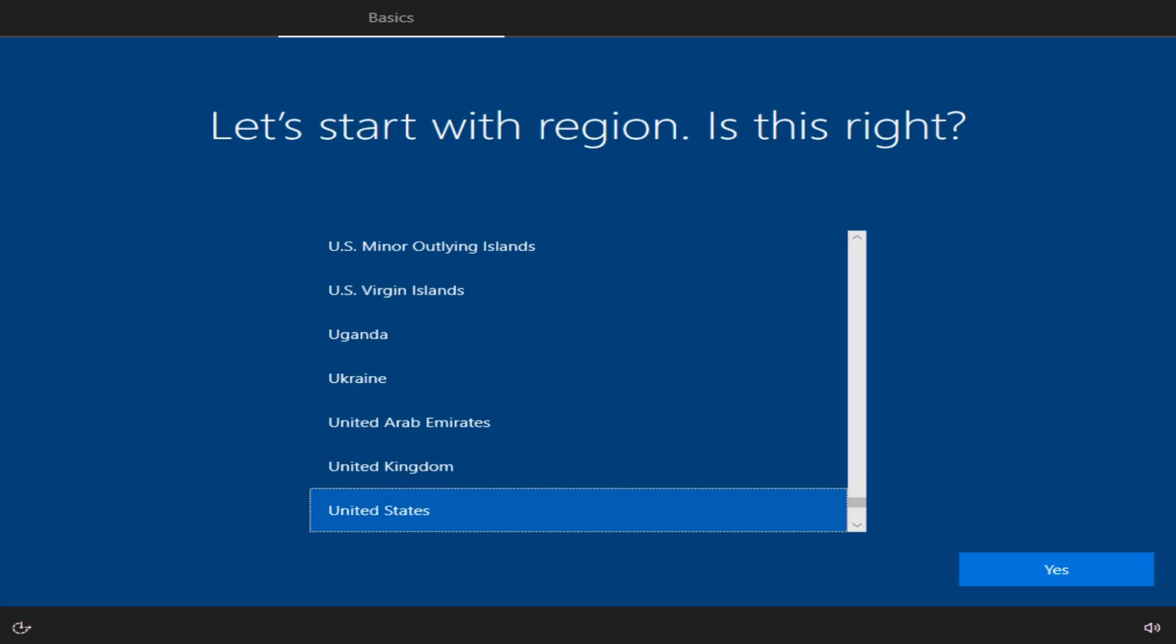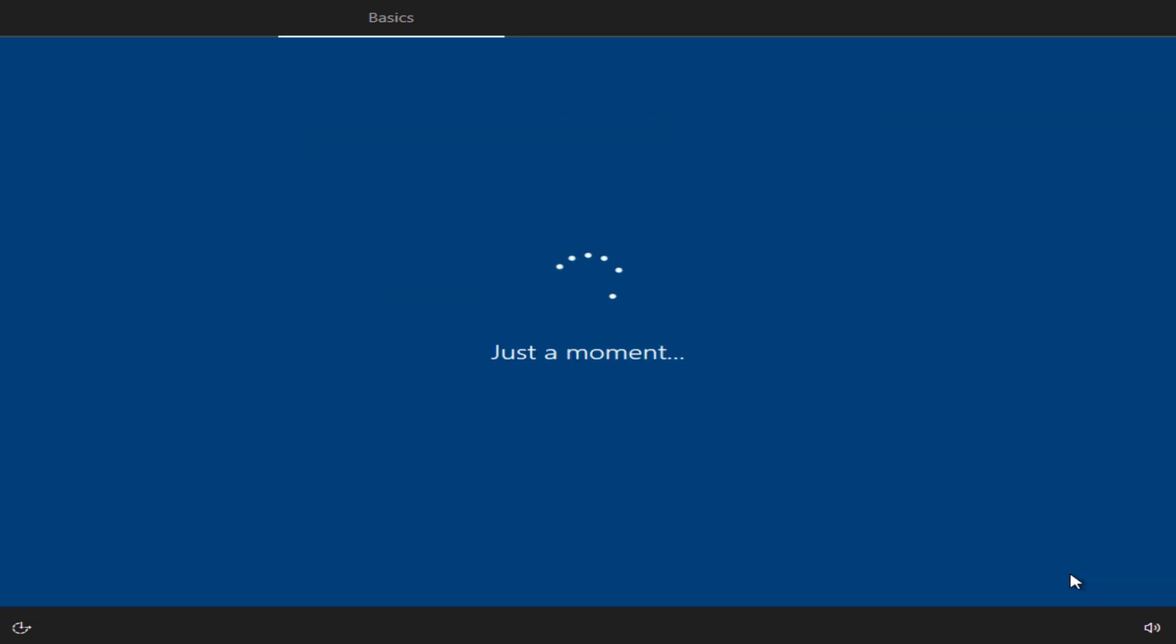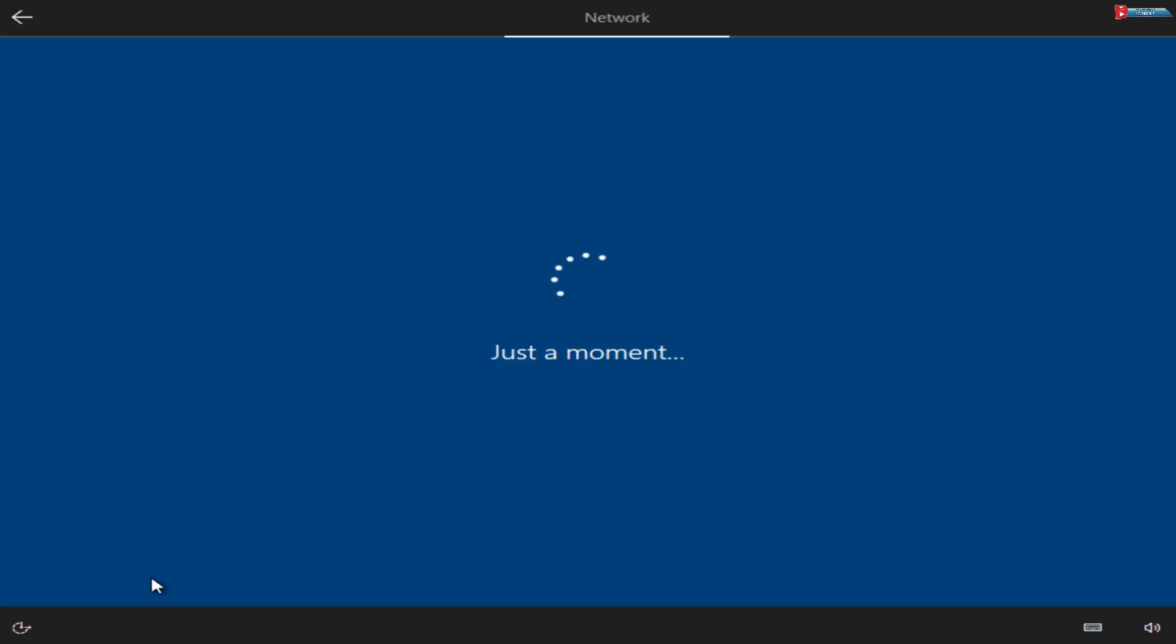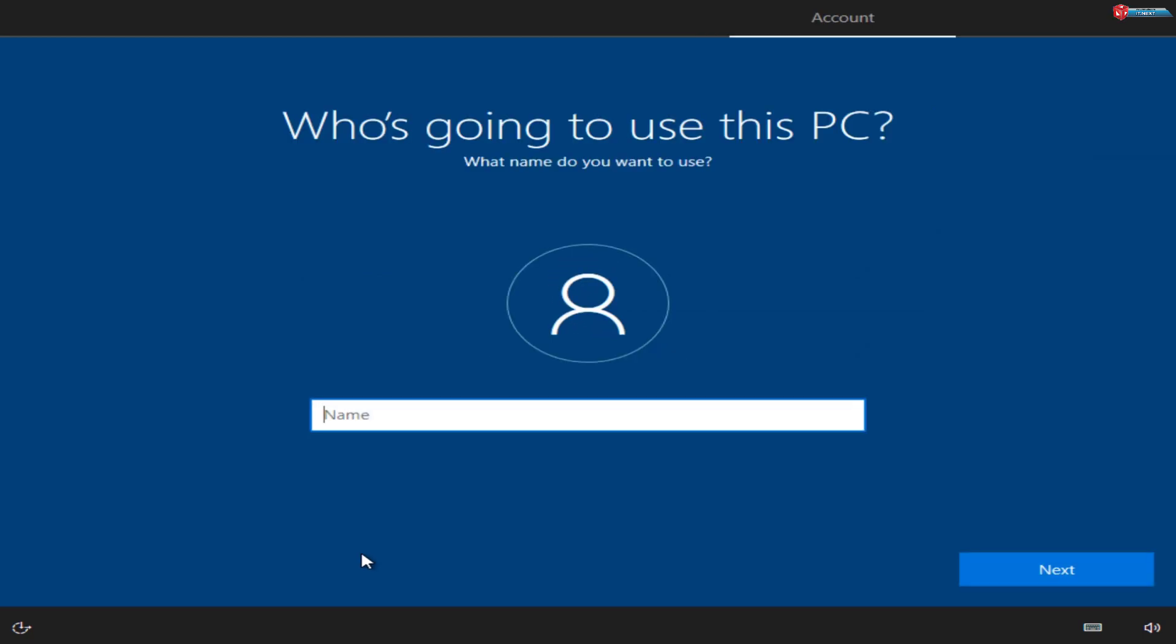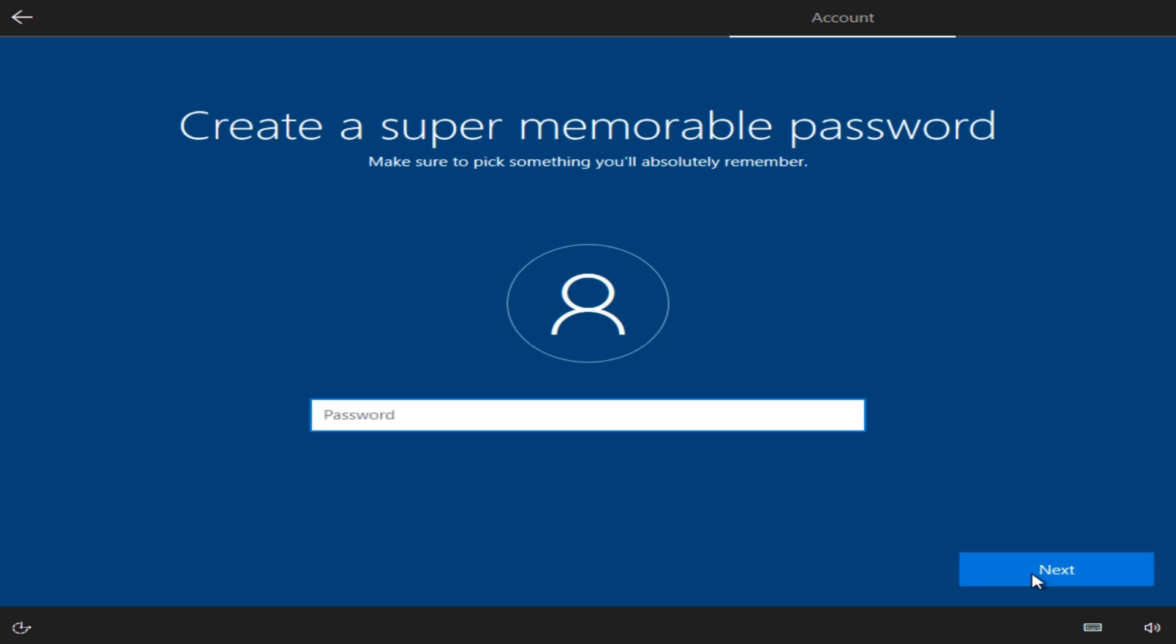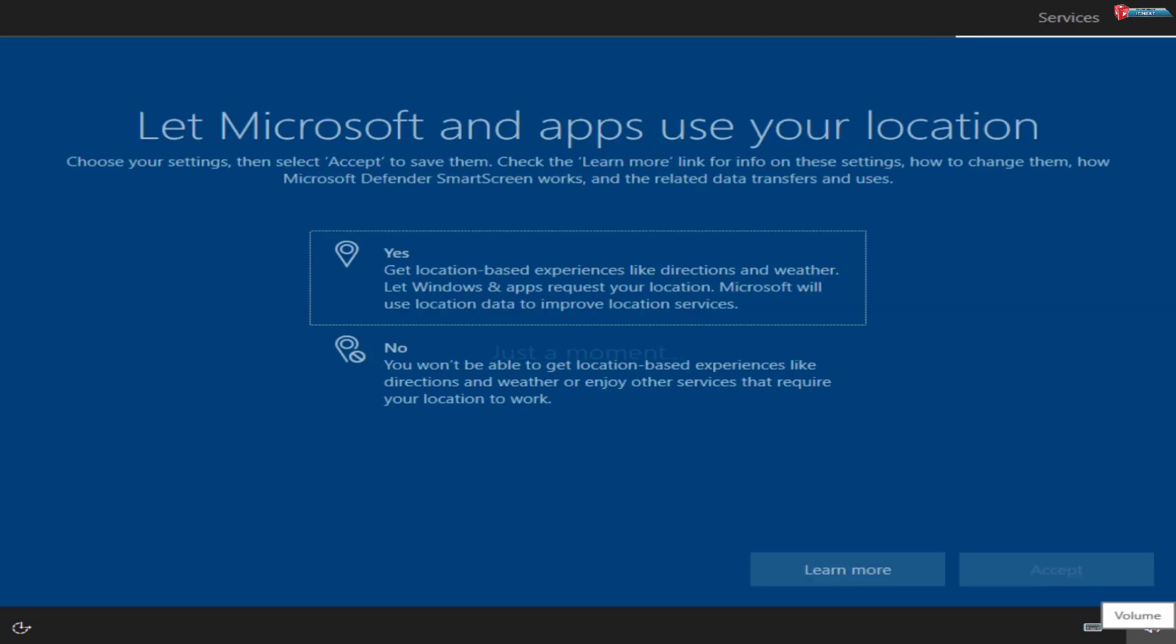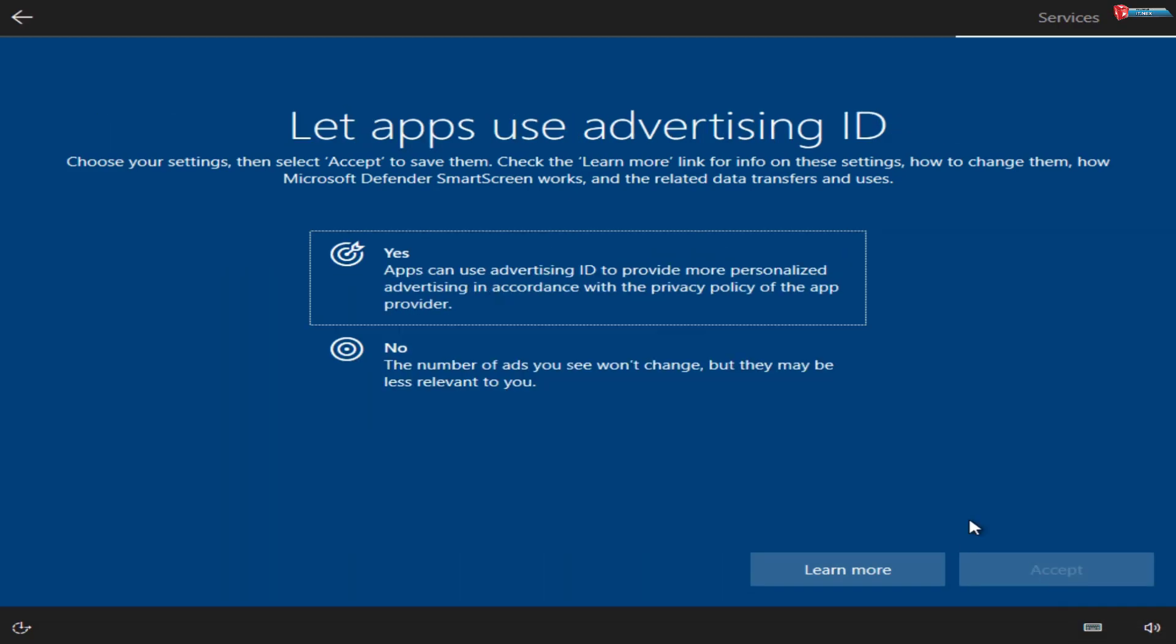Once installation is complete, you'll be greeted by the Windows 10 setup screen. Follow the instructions to choose your region and keyboard layout. Enter your username and click on Next. Create a password or leave it blank if you don't want one. Adjust privacy settings to your preference.